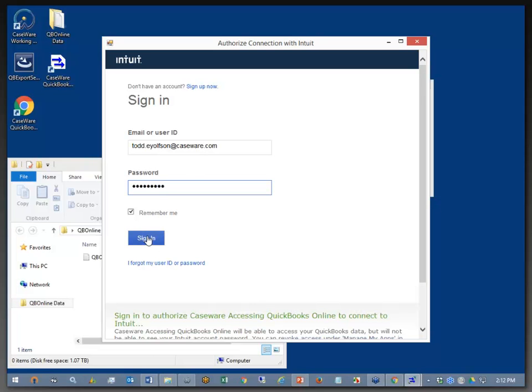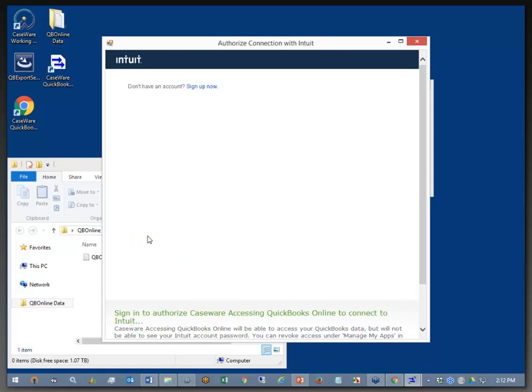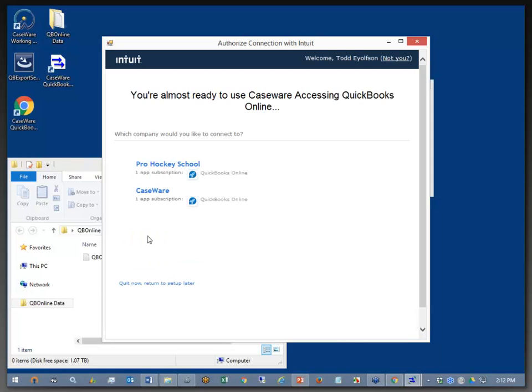From here, I'm going to go ahead and sign in. Now, remember, you have multiple QuickBooks files online because you're dealing with multiple companies or you're the public accountant yourself, and you have multiple clients that have given you access so that you can pull this down and do their year-end work.